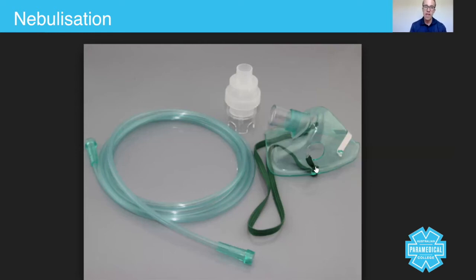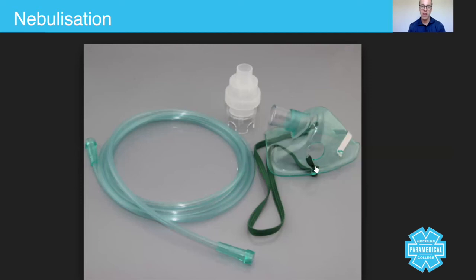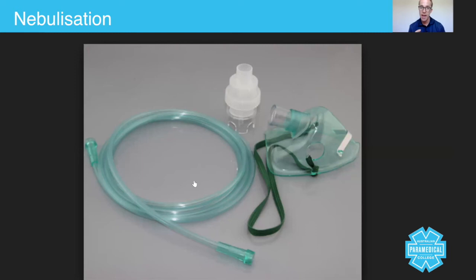Over the years we've started to move away from giving oxygen to COPD patients even with nebulization, and we've now started to attach this device to canisters of air, because remember — with COPD patients, high levels of oxygen can instigate what's called the hypoxic drive theory.